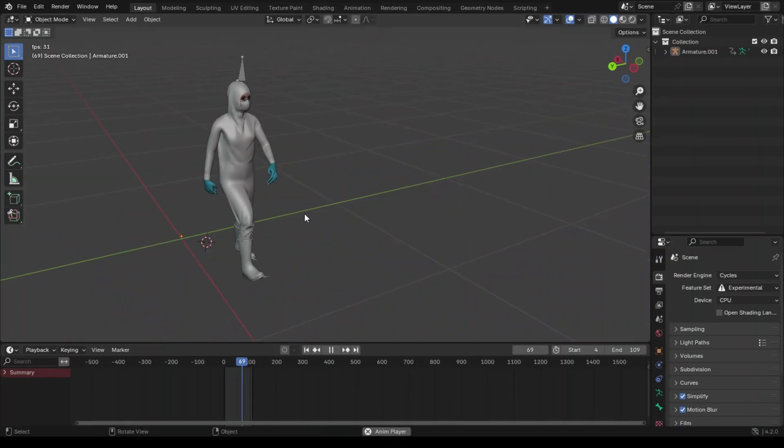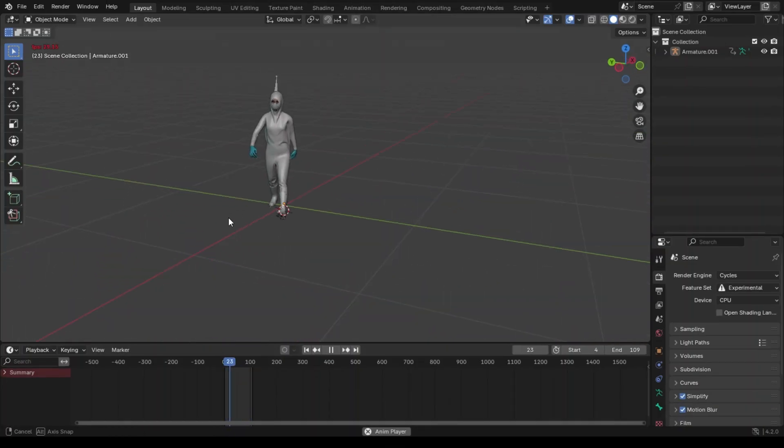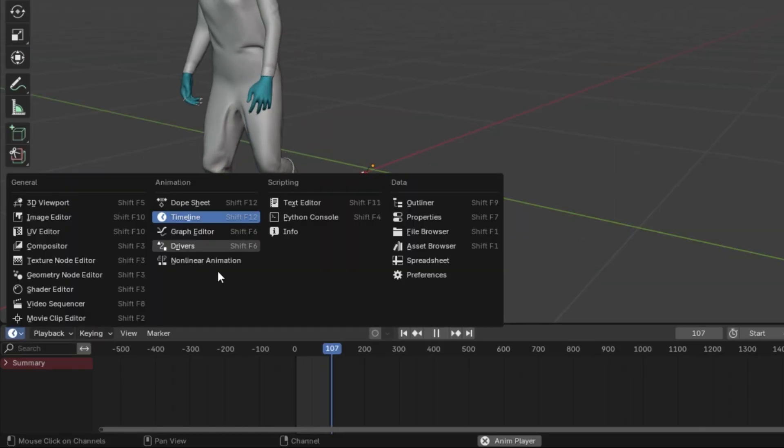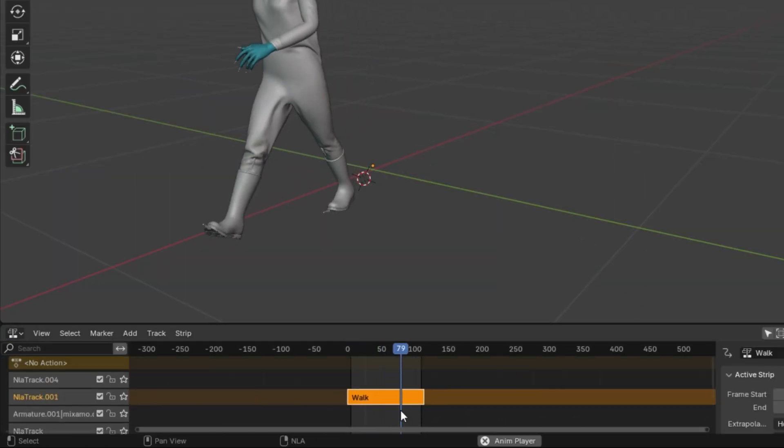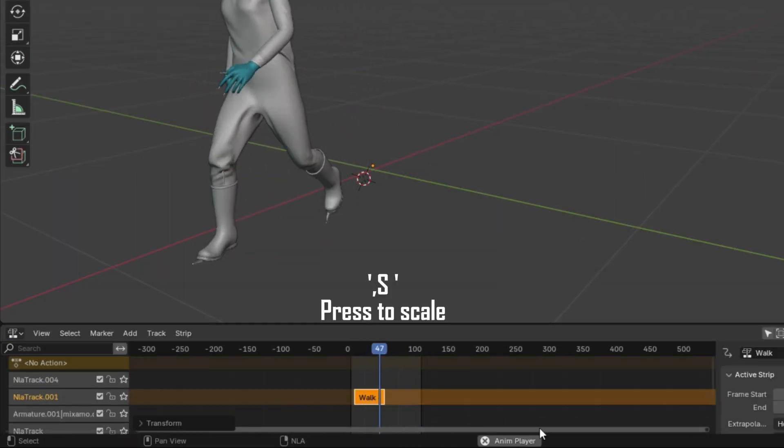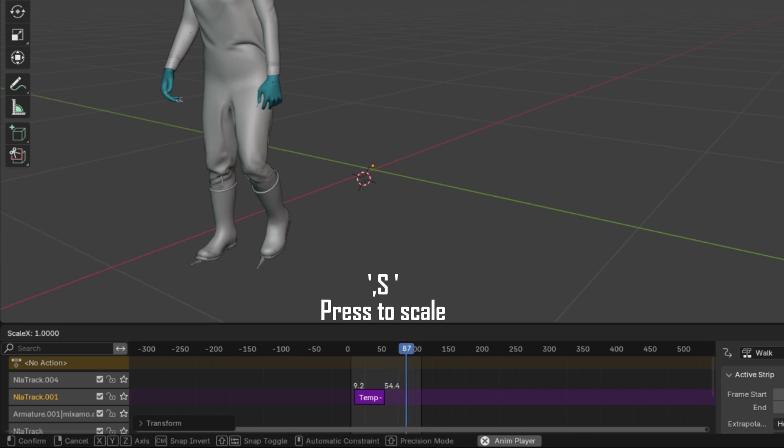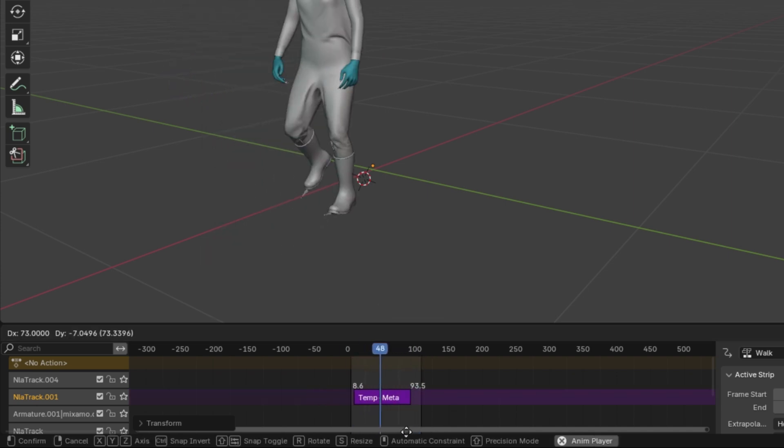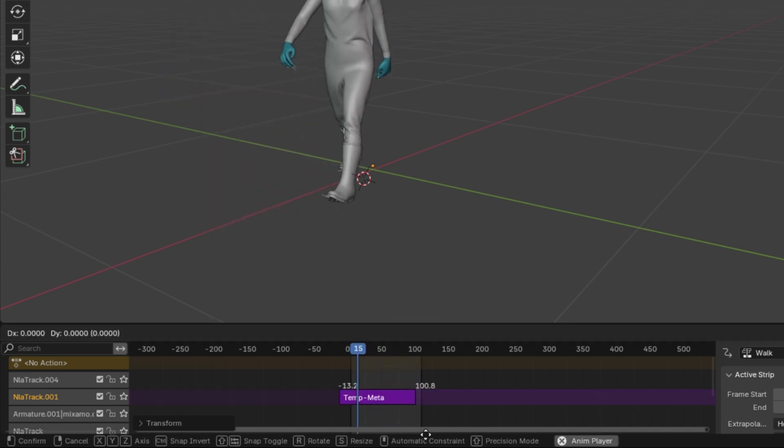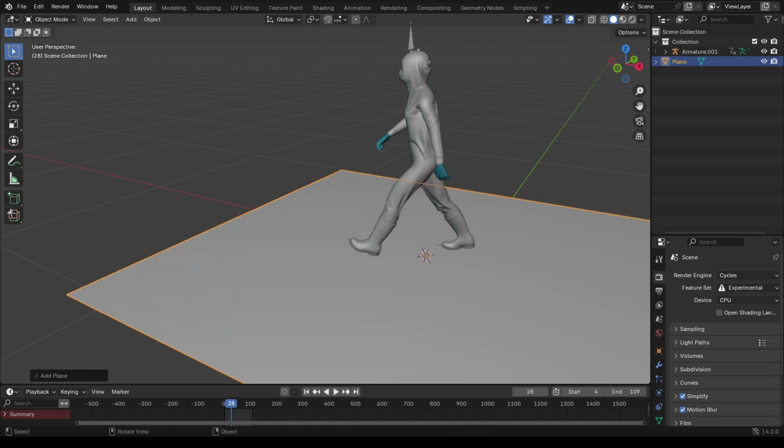I got this guy from Mixamo. Check the link in description to get one. But I keep the animation in slow motion. You can adjust the speed of animations very easily in non-linear animation editor, which is a very amazing tool to handle animations in layer format instead of keyframes.